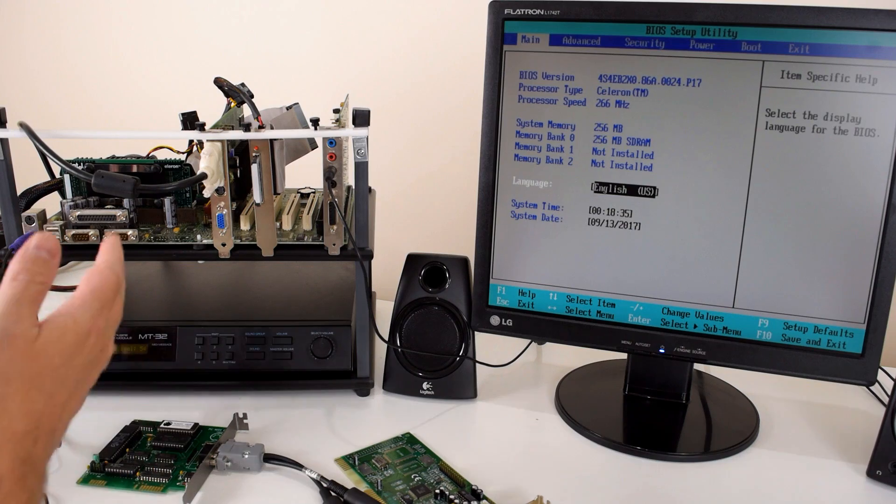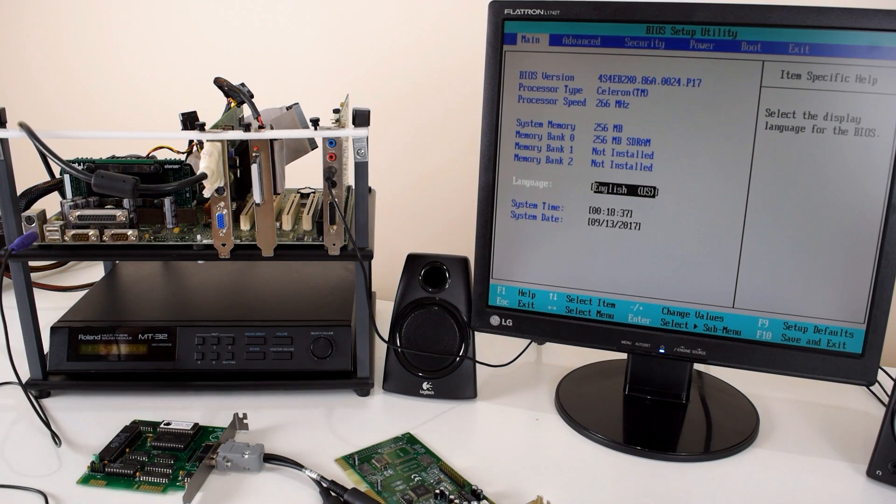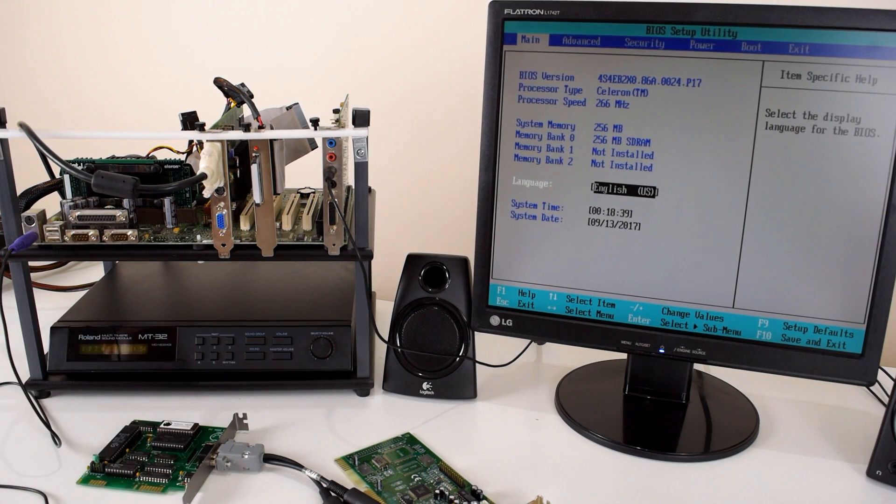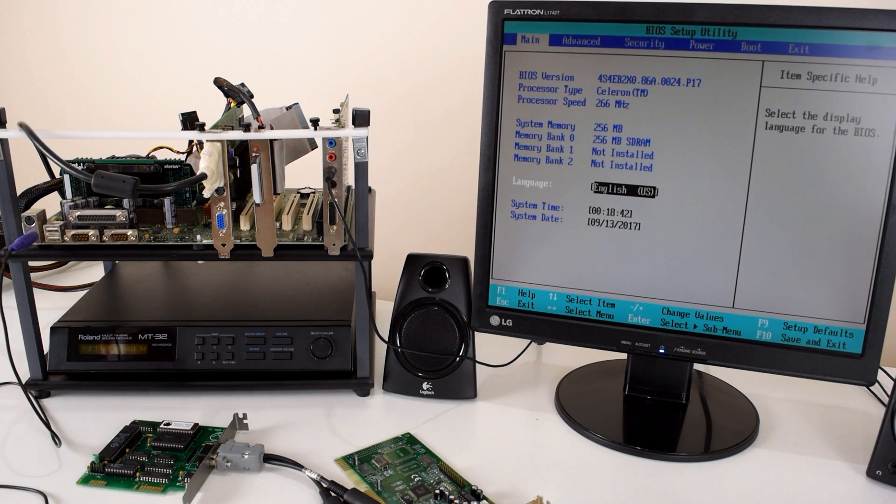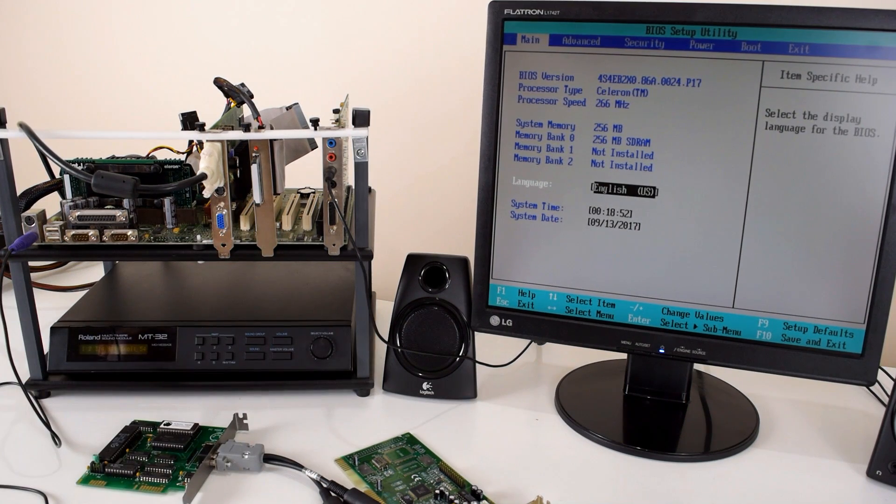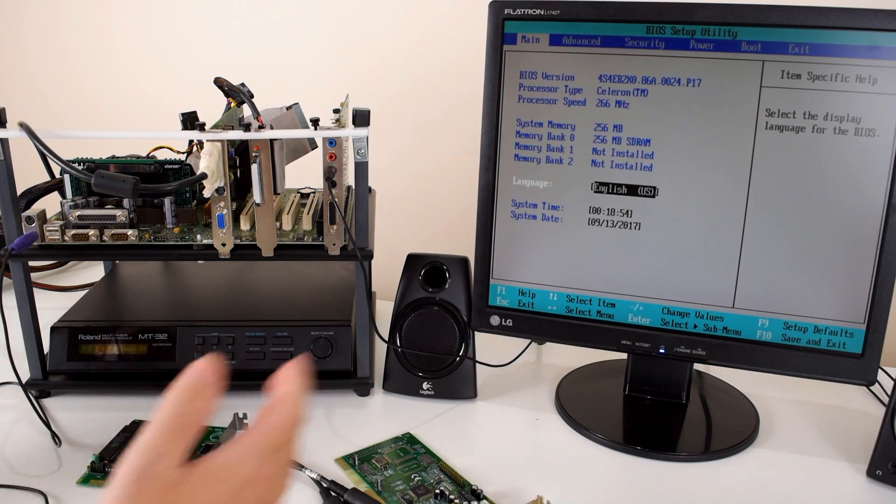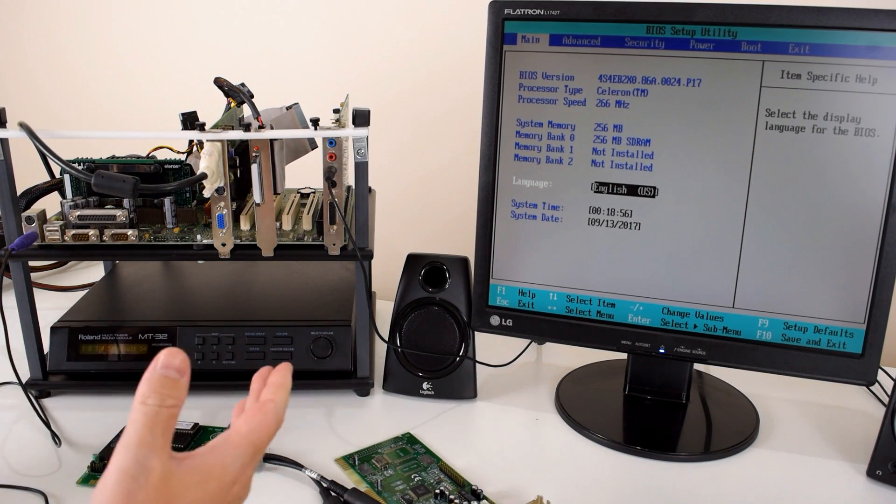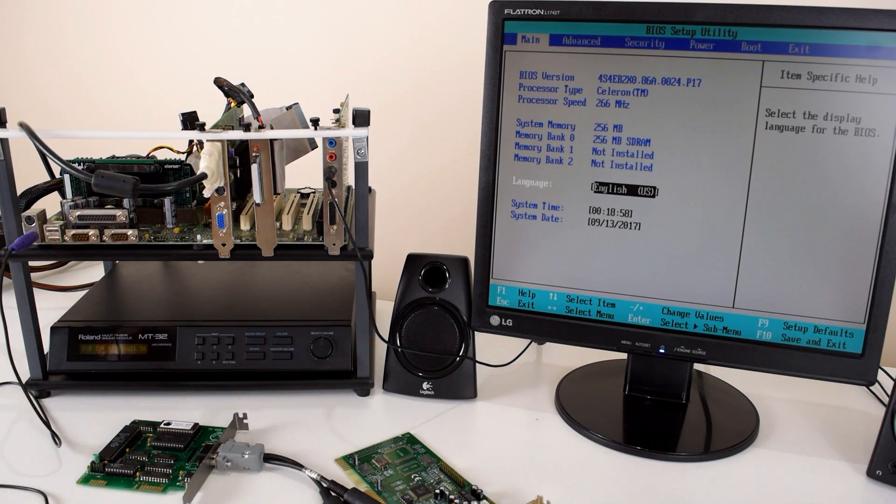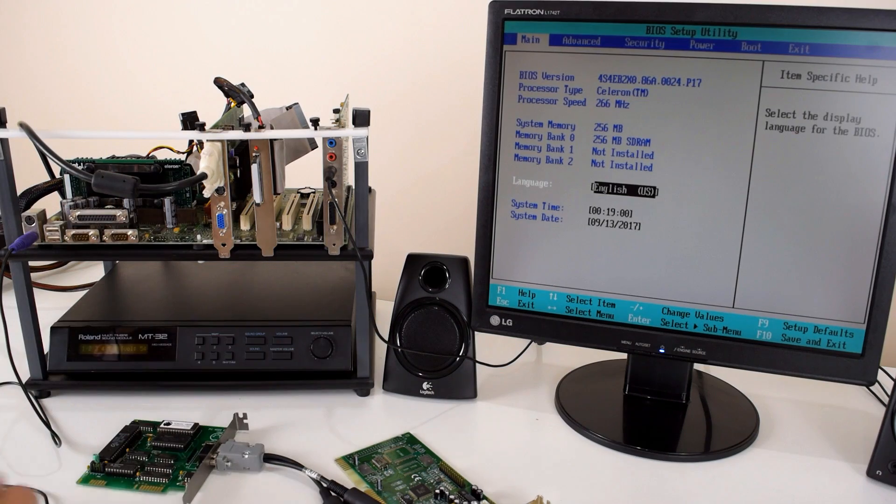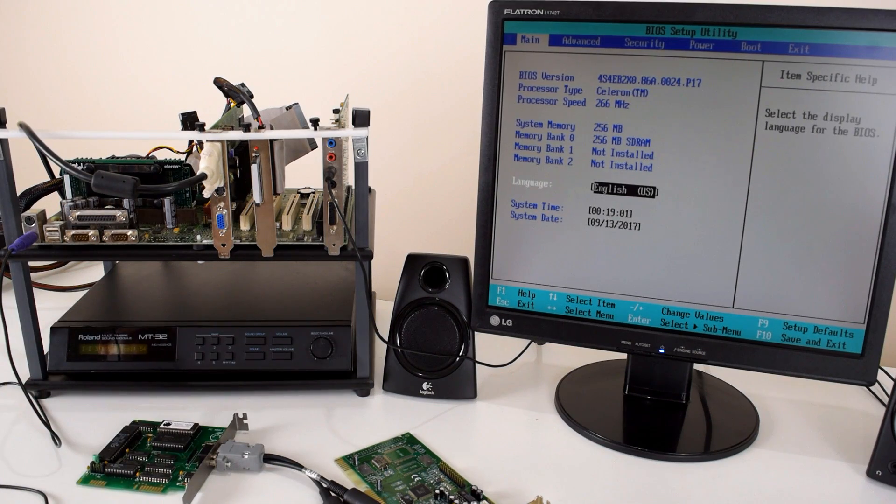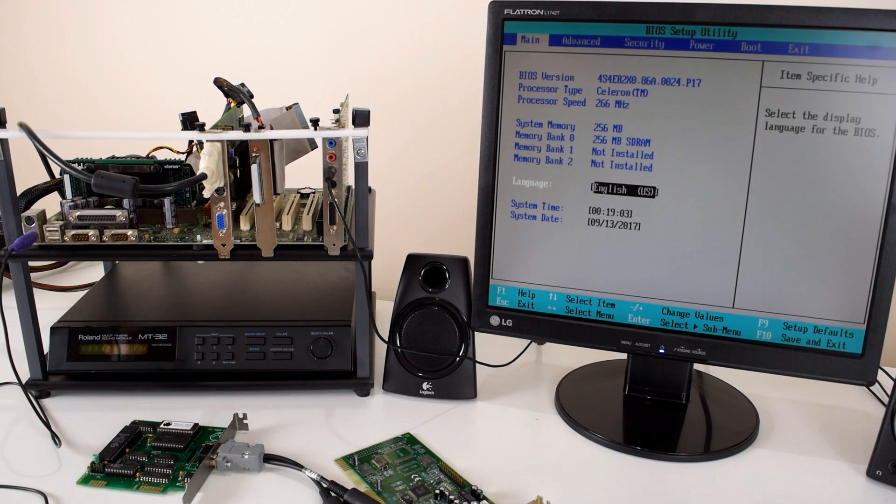If you're not quite sure what the Roland MT-32 is and how it sounds, there are some video links down below in the description for you to check out. So maybe you just bought a Roland MT-32 or you're in the market for one and you want to know how the heck are you connecting everything up? What cables do you need to buy and what else do you need to look out for?